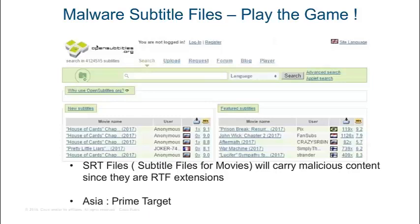We have samples where RTF files contained obfuscated scripts. It's even worse because computers that aren't updated to the latest version of Windows — if the RTF extension is outdated too — could get compromised. That's another trend we're seeing.